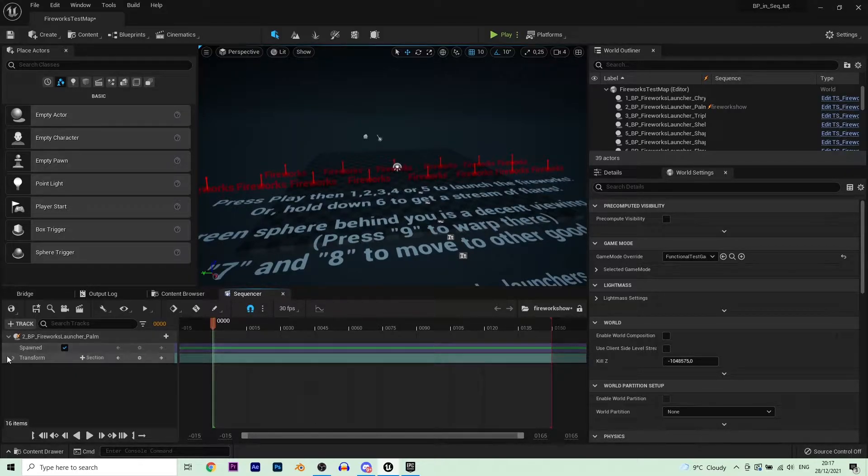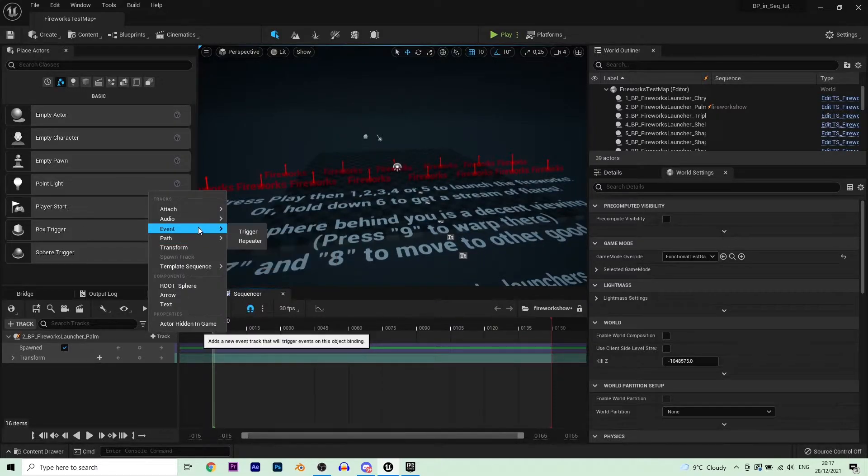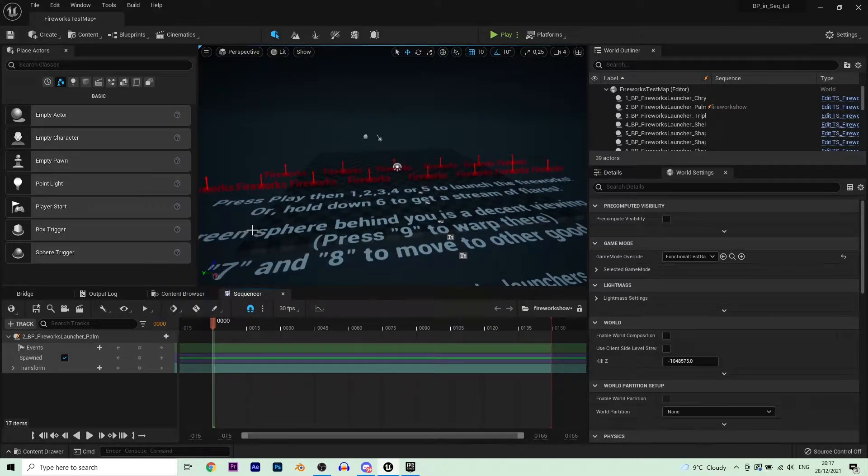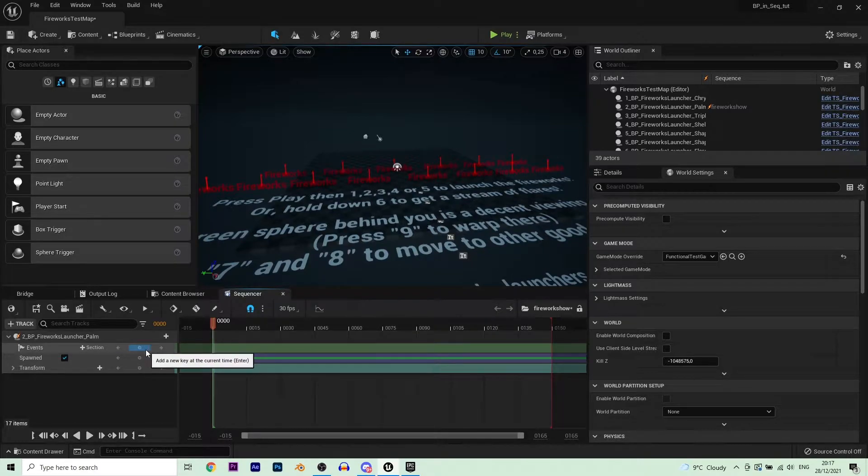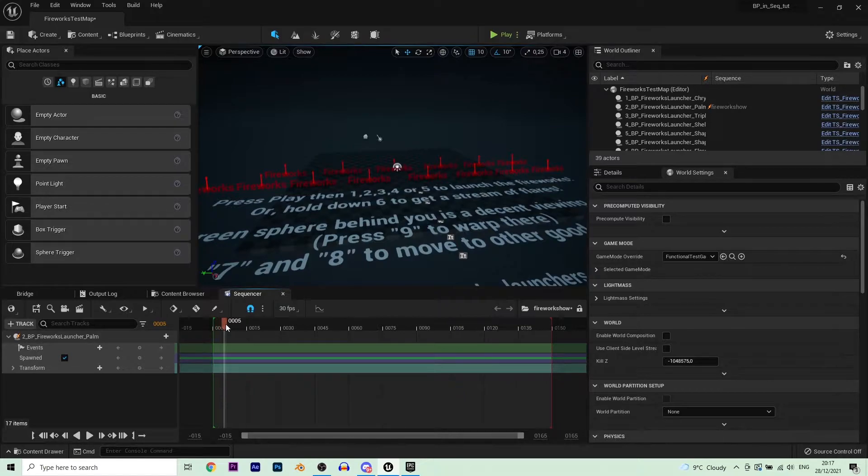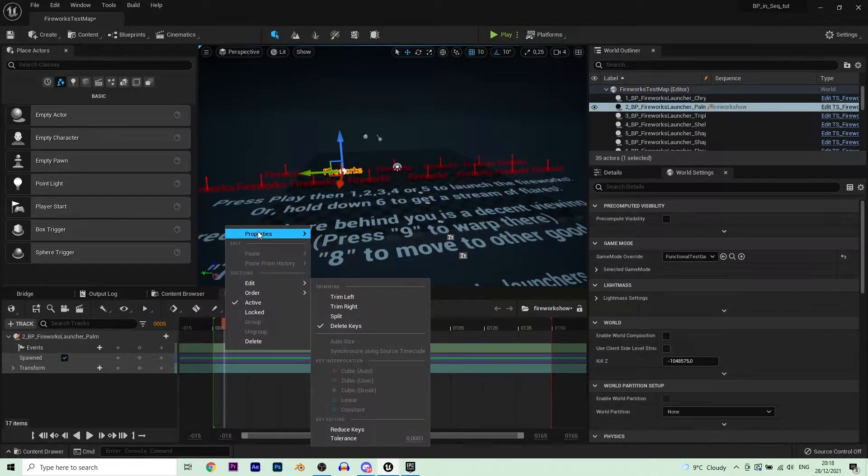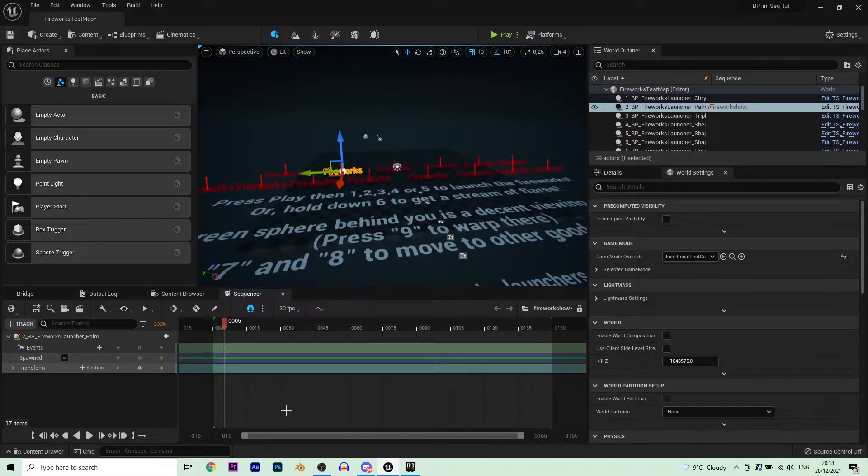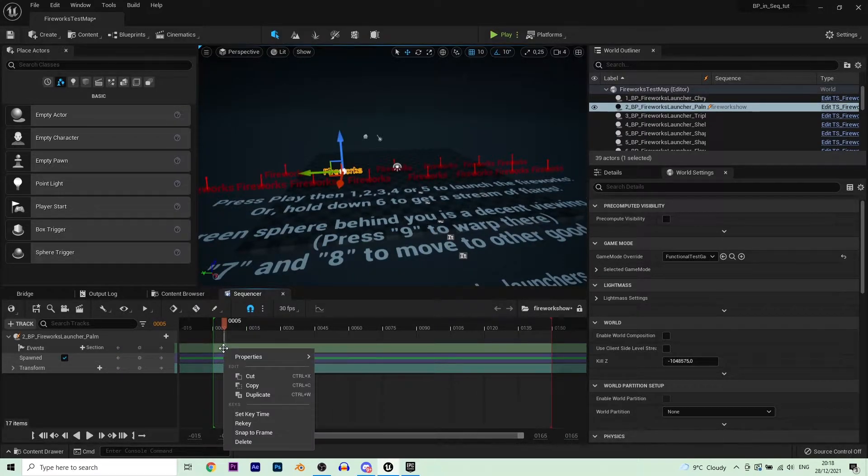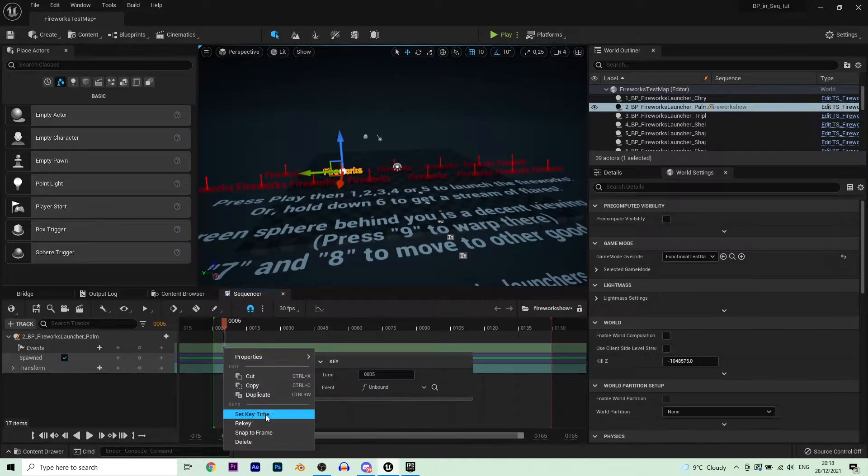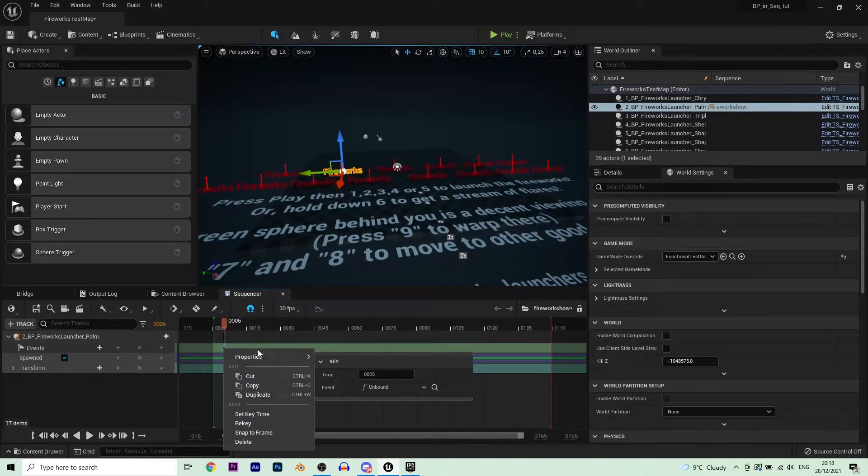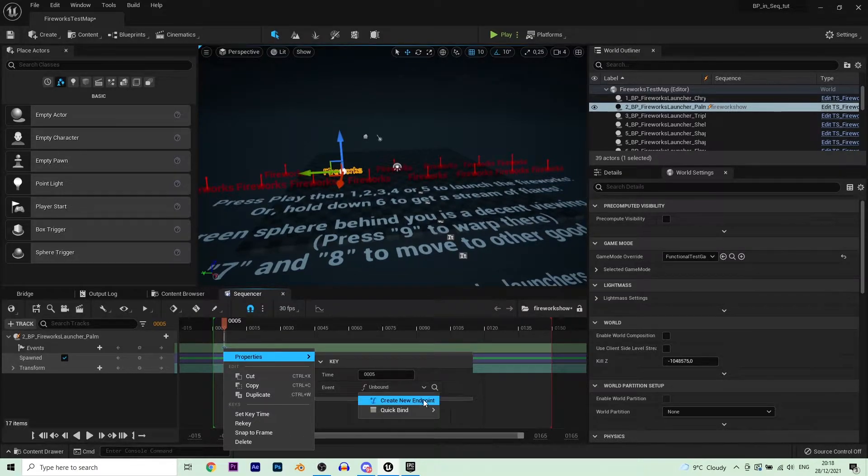And then what you want to do is create a trigger. That's a trigger track for you. And then move it up to the point where you want to start launching your fireworks and create a keyframe. Select a keyframe and then you want to make an endpoint, that's over here, create endpoint.